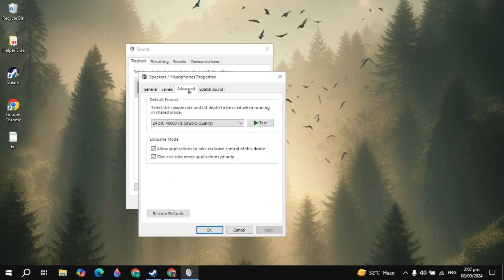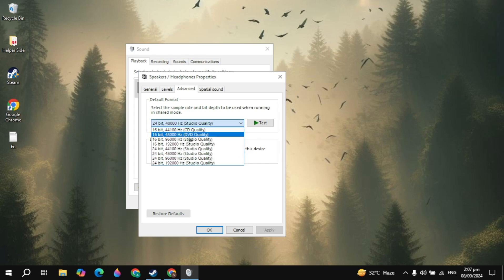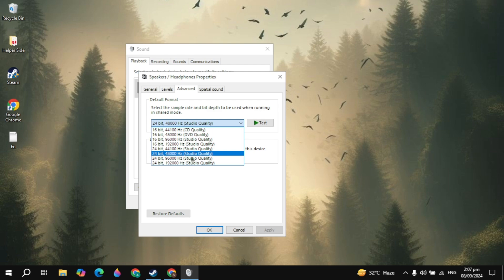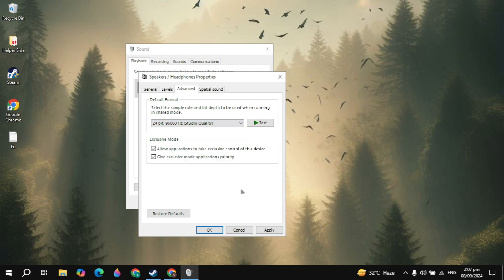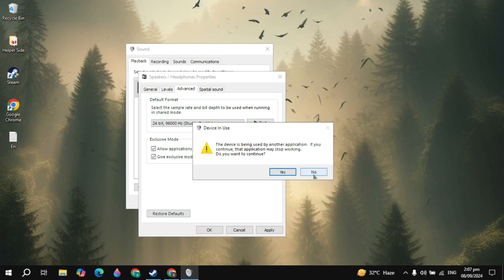Then go to the advanced tab here. You just need to select any other option like 24-bit or this option like studio quality 96000 Hz. So you can try this, click on apply then click on yes, then launch the game and this can fix your problem.